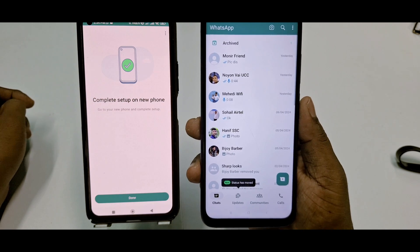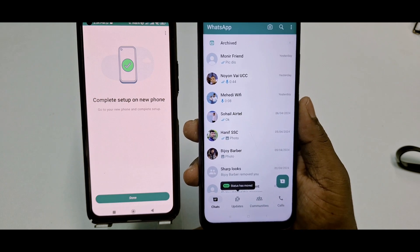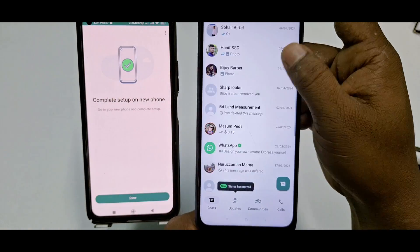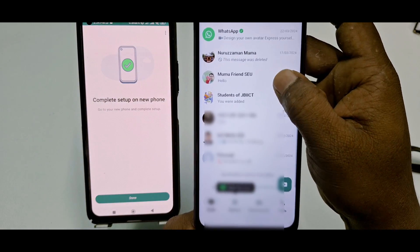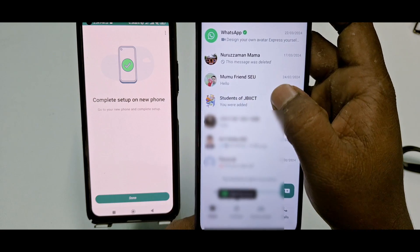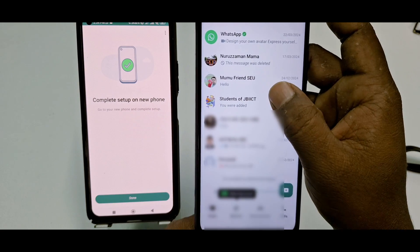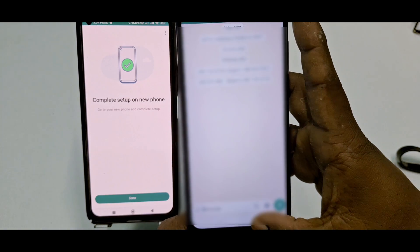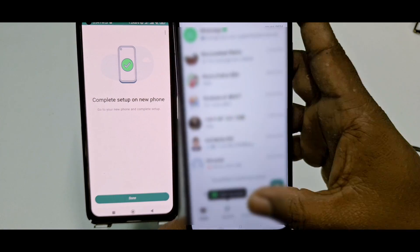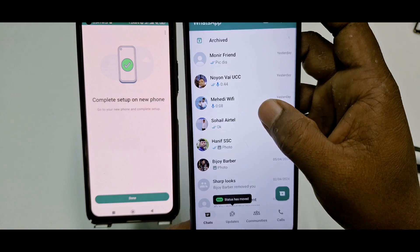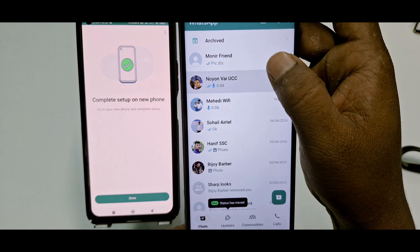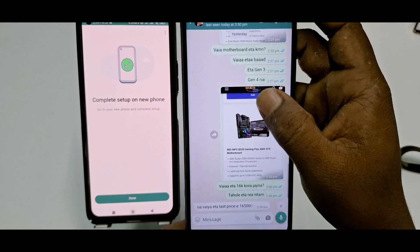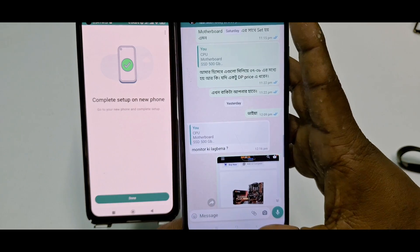All my chats are already available on my new phone, including groups. Let me show you — here is one of my groups. You'll also get all your media. Let me open one of these chats — you can see every media file has already come through to my new phone.